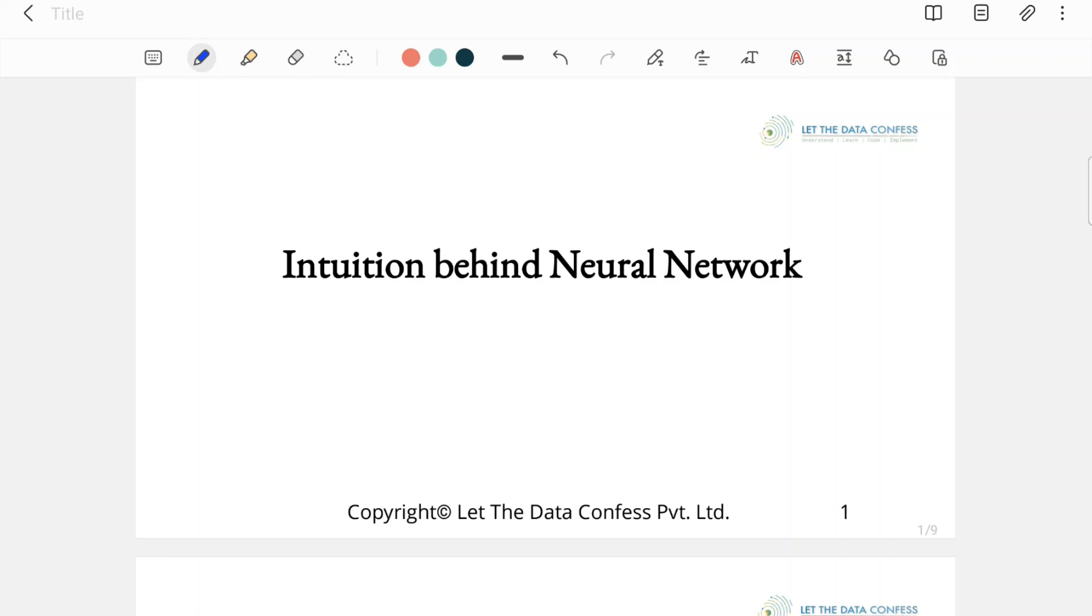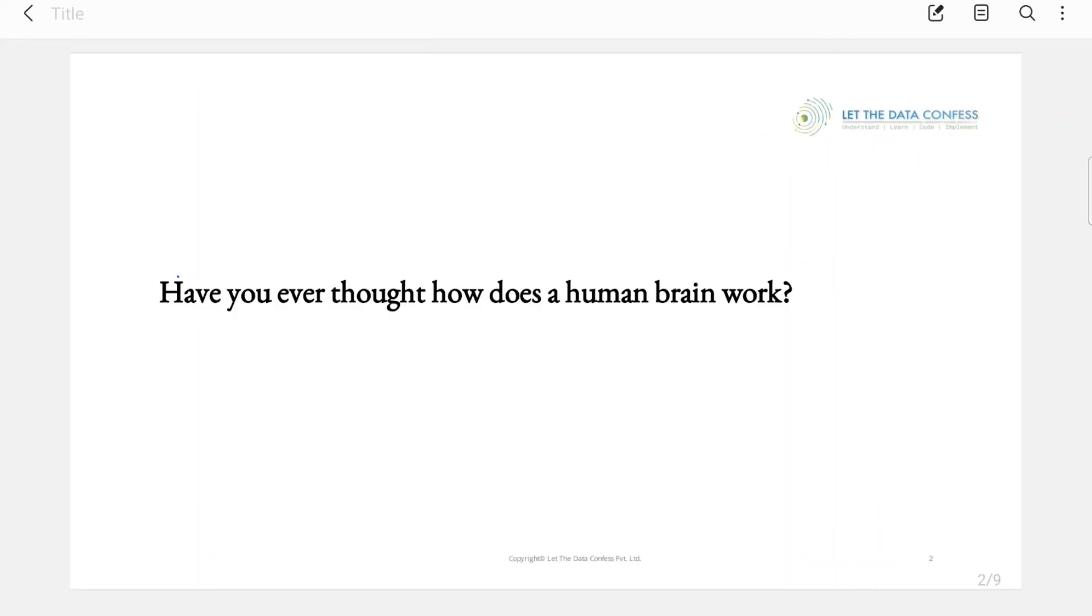The intention behind making this complete series of tutorials is that you can actually build something while understanding the whole concept of neural networks. Let's talk about how the human brain works, because if you understand this small part, it will be very easy for you to understand how a neural network works.